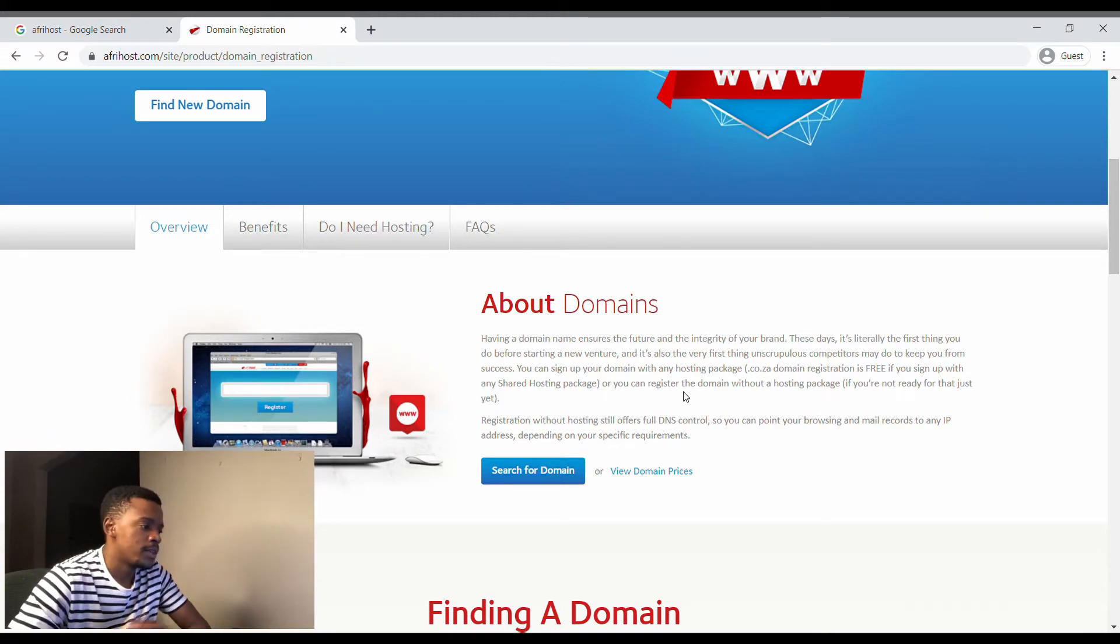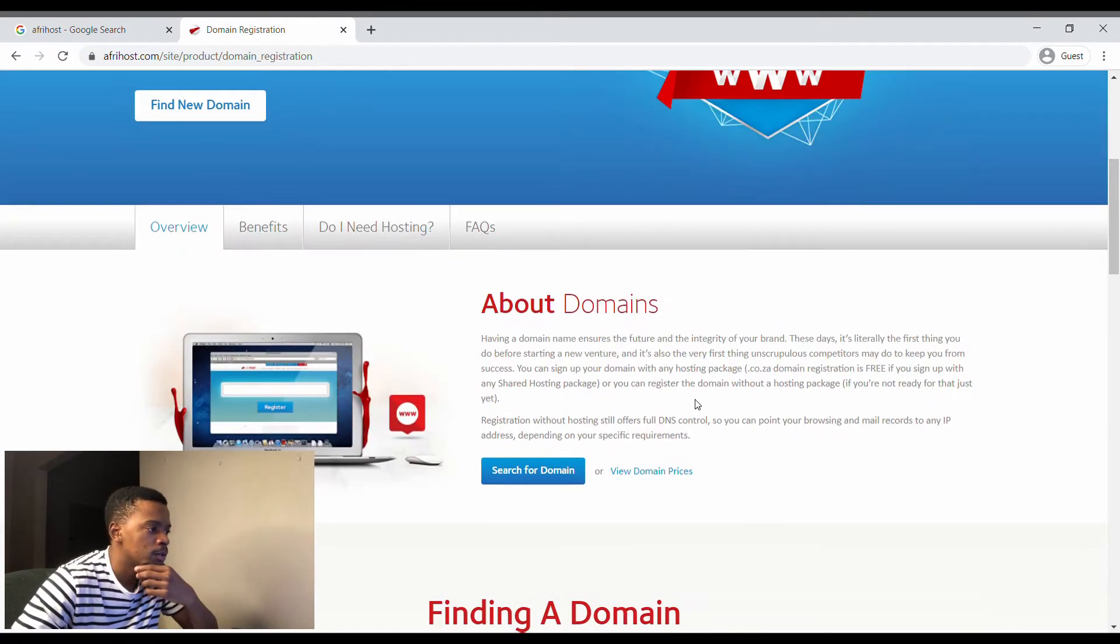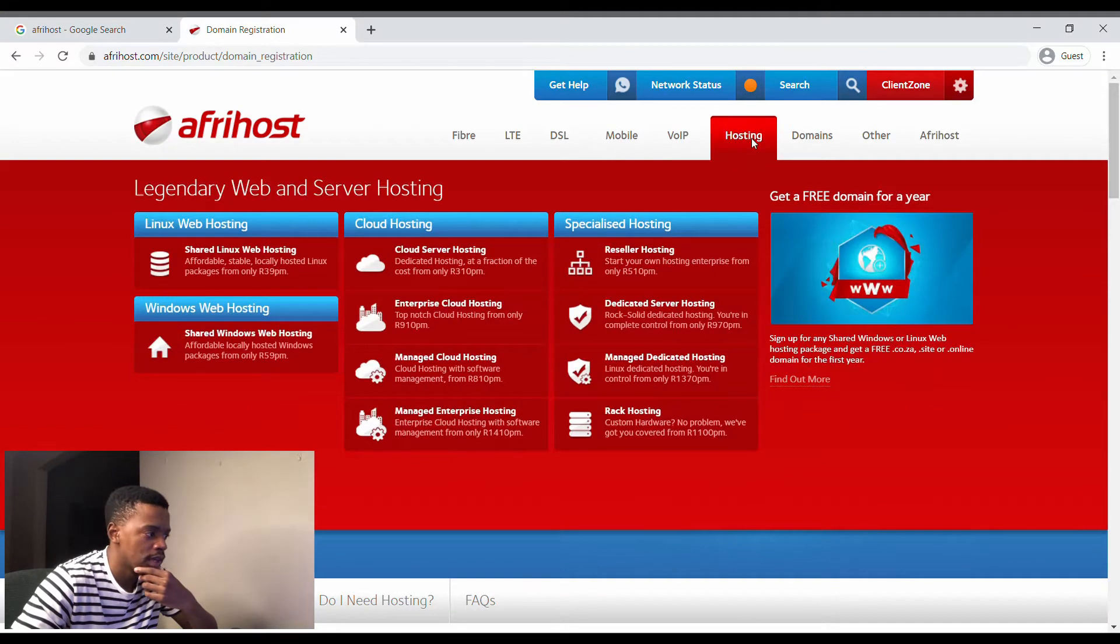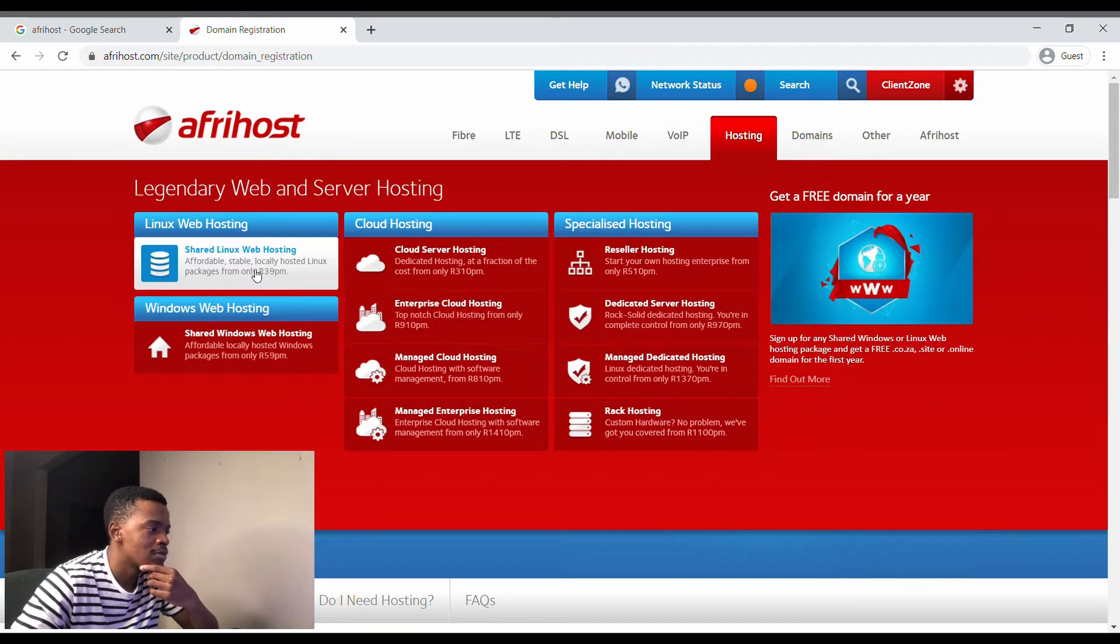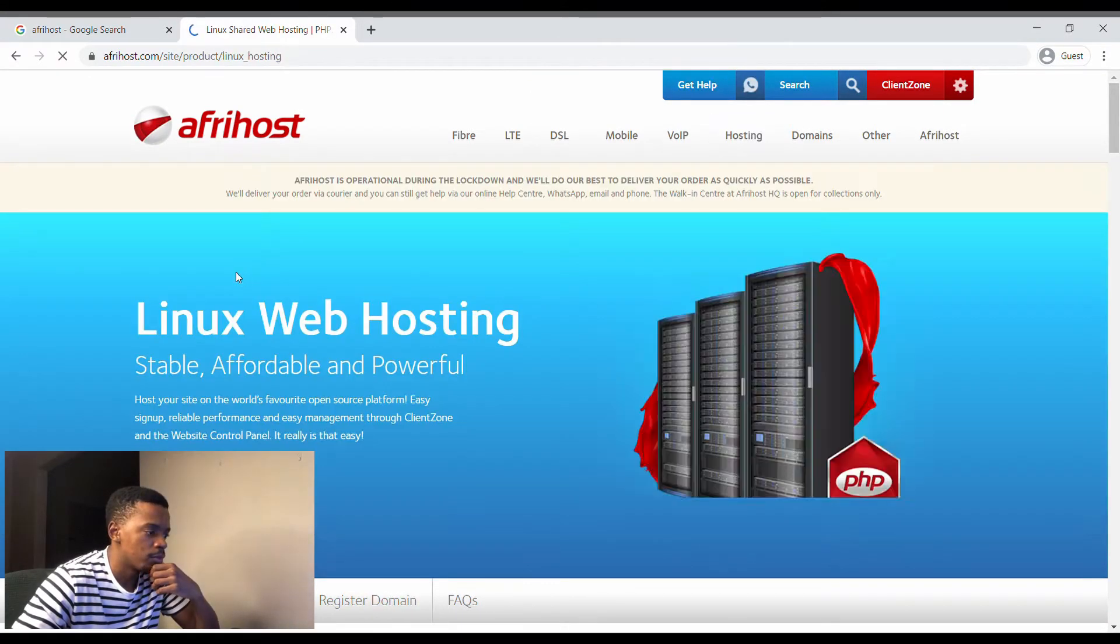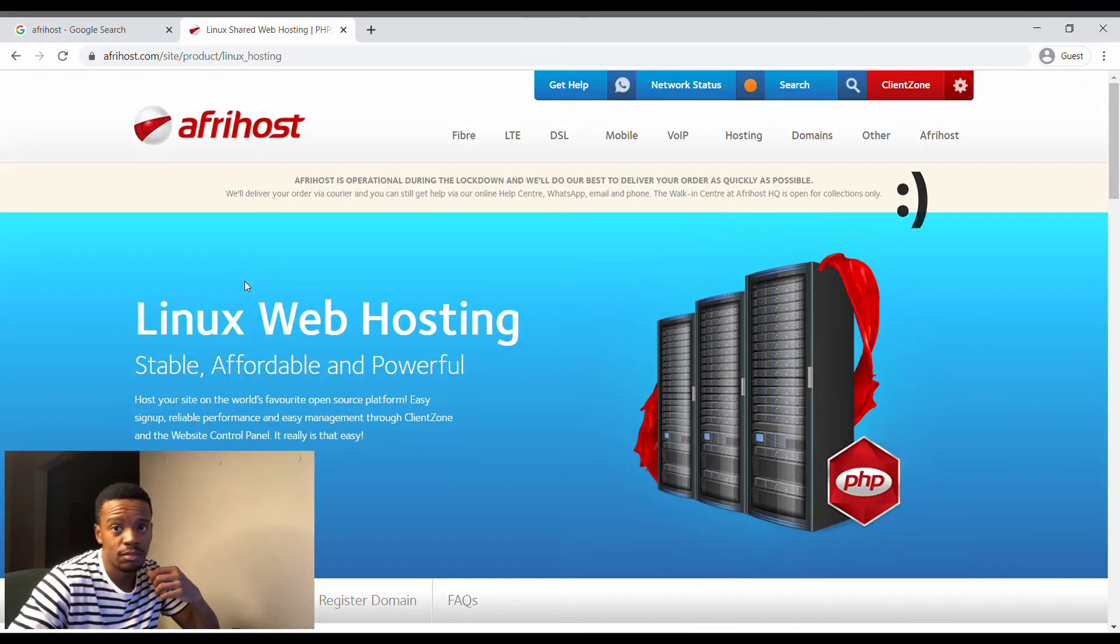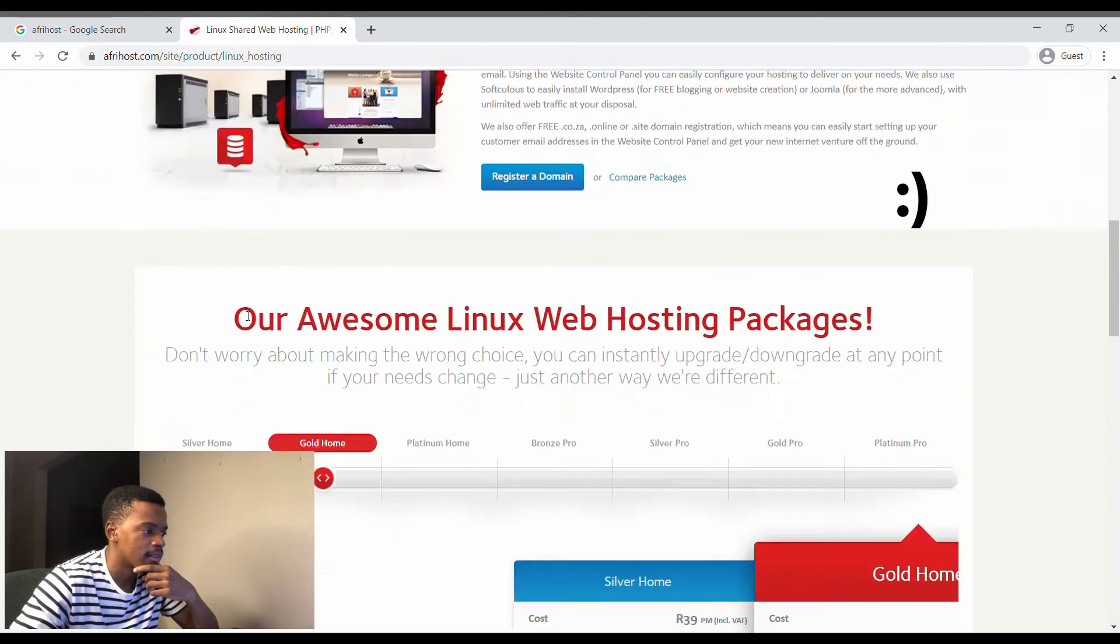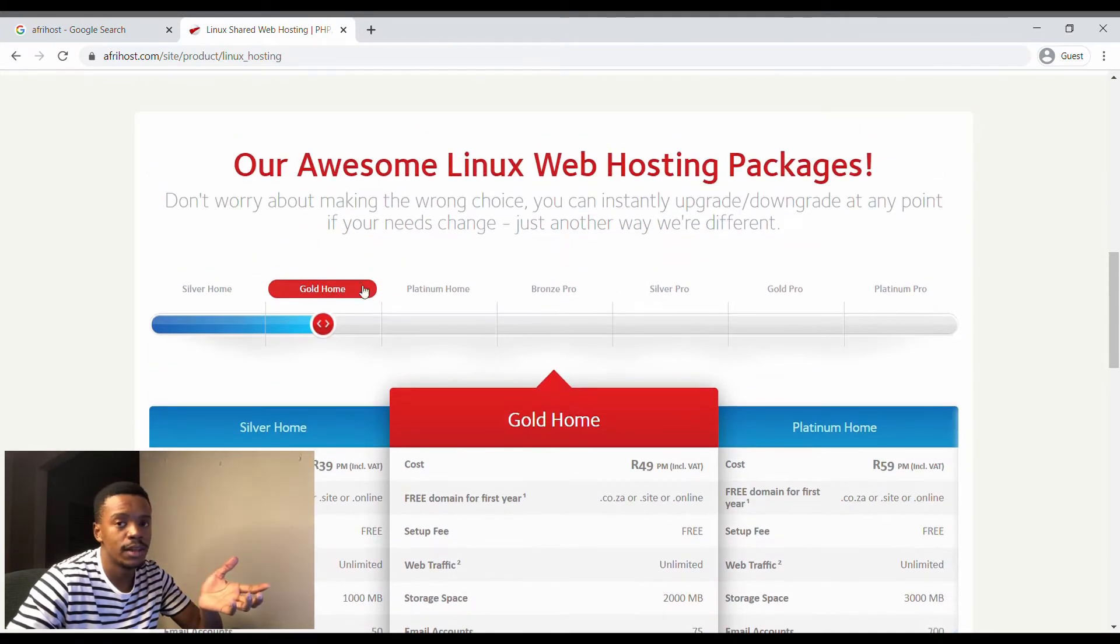So basically this is what you're going to be doing. We head over to Hosting and we head over to Linux Hosting for 40 rand a month.